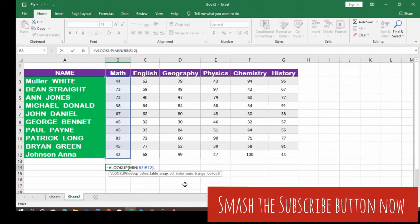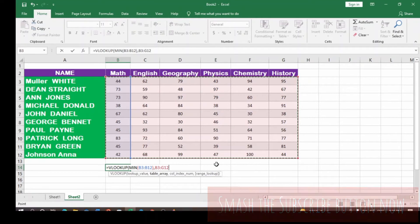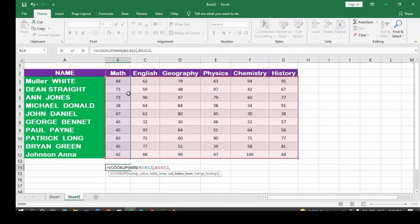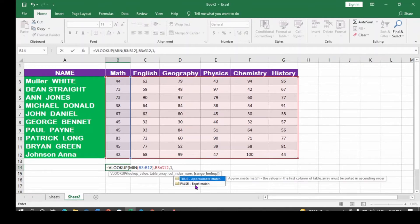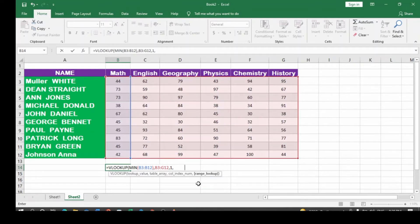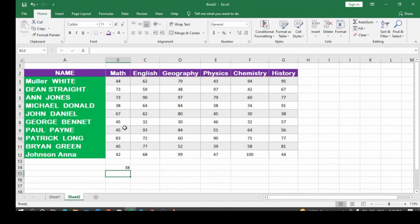Then comma — the table array is for you to select the entire table. Put a comma, then the column index number. Math is column one, so I type in one, comma, then use zero to get the exact smallest value. Close the bracket and hit Enter. You obtain the minimum value for mathematics. If you look at the column, you observe that the smallest value here is 38.